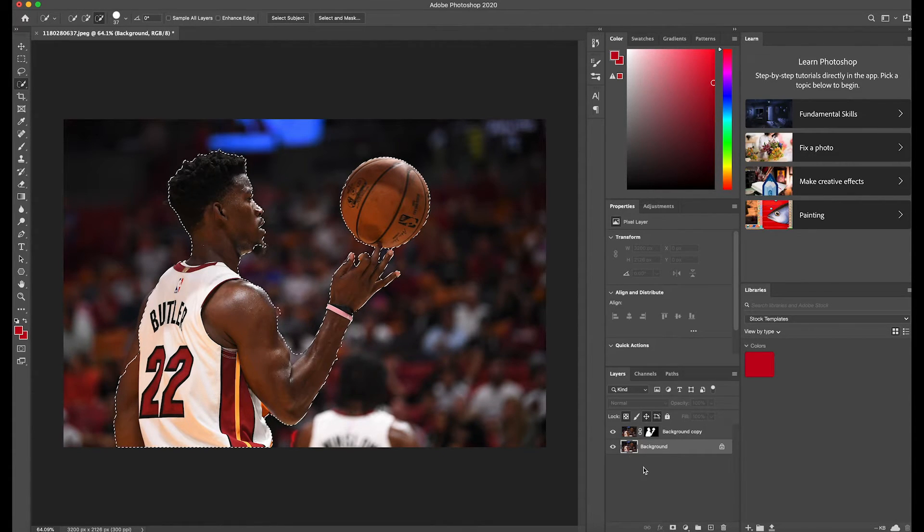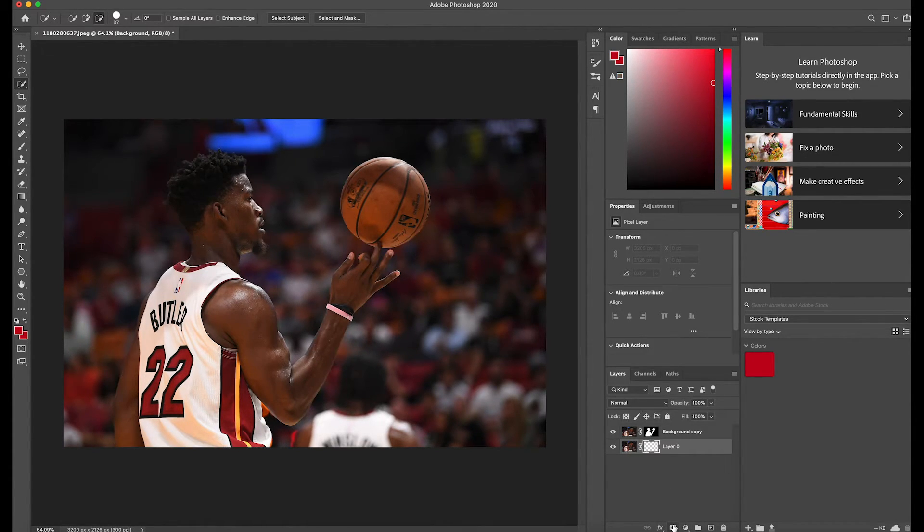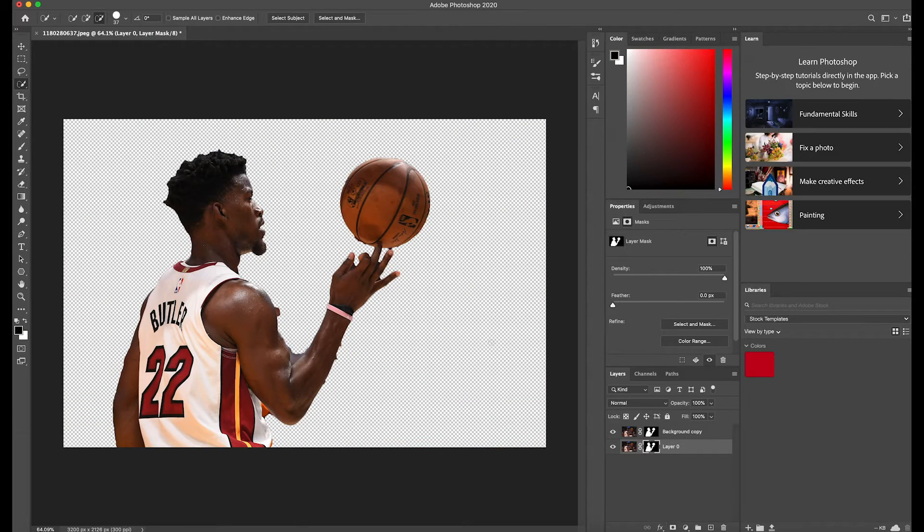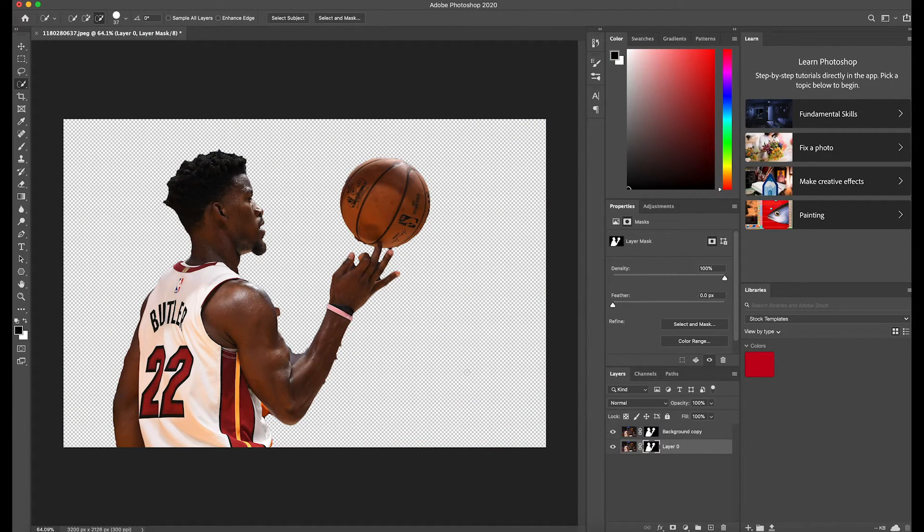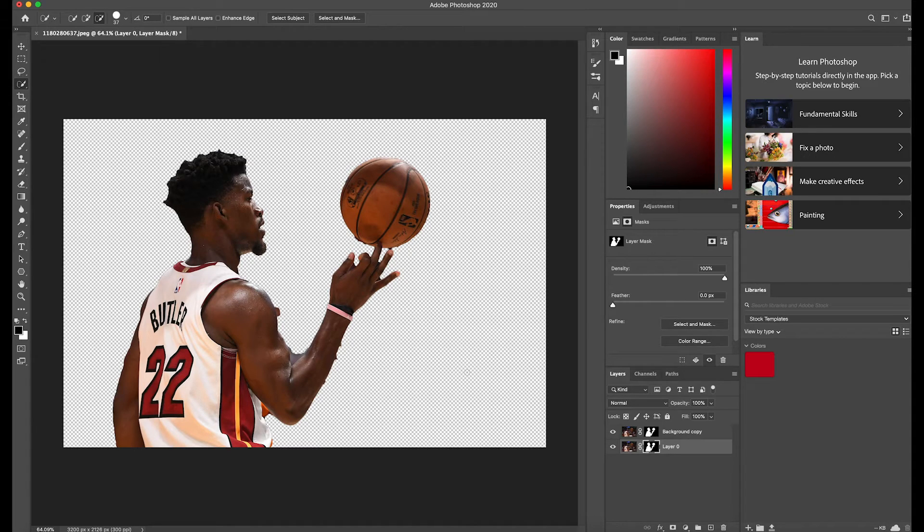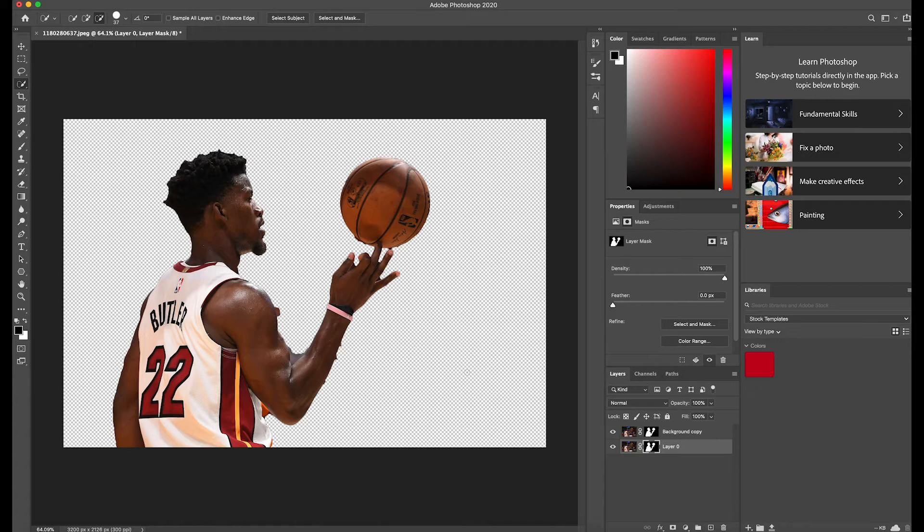And then after we've done that, we're going to hit this button right here, add our layer mask, and it's going to get rid of the background. The next part of the series is going to pop up right now, and it's going to go into a little bit more detail on how to get a clean cut.